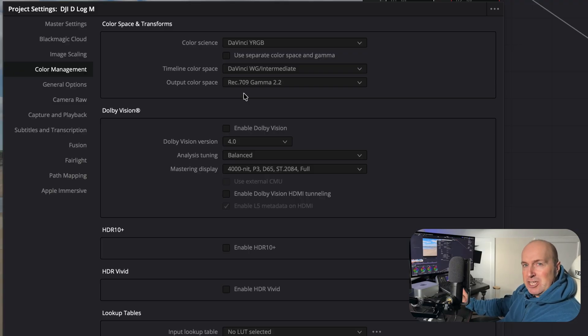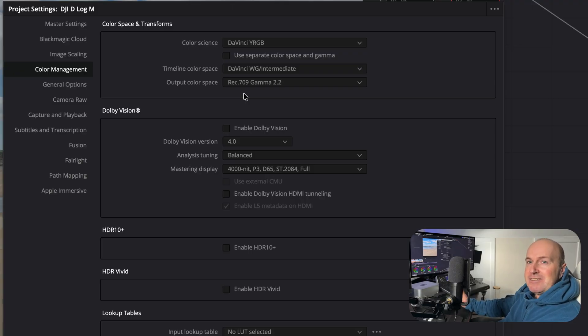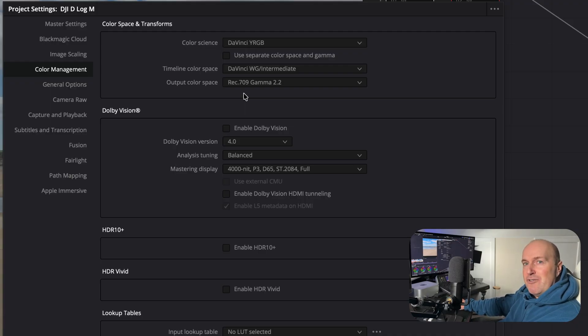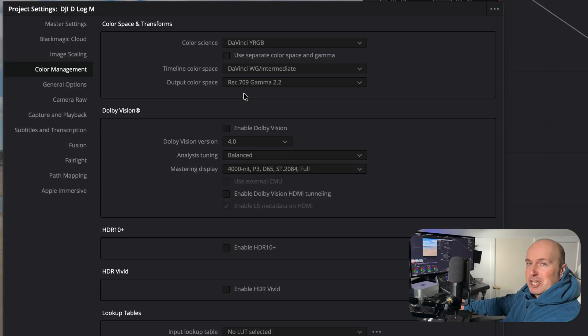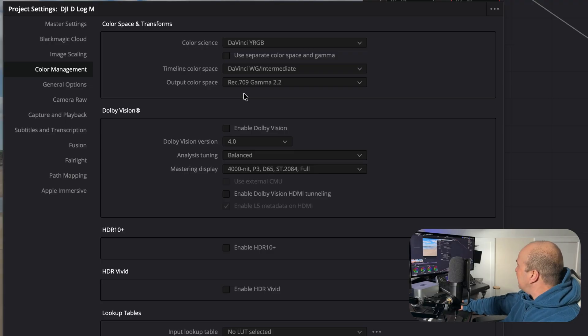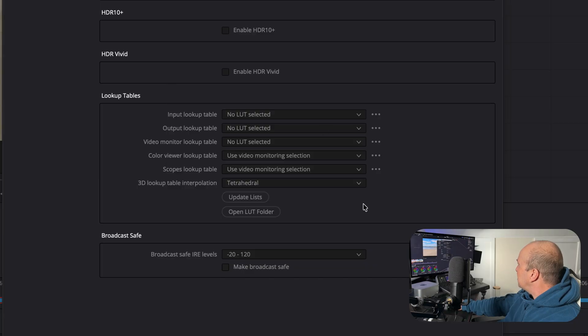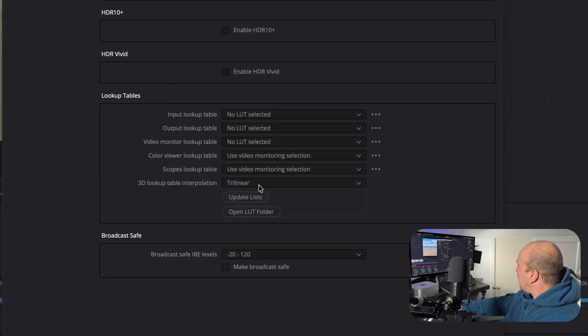If you're going to be doing it for TV, you'd use Gamma 2.4, but for most of you if it's on YouTube, go for 2.2. Then we need to go down to our lookup tables and we want to swap 3D lookup interpolation from trilinear to tetrahedral.